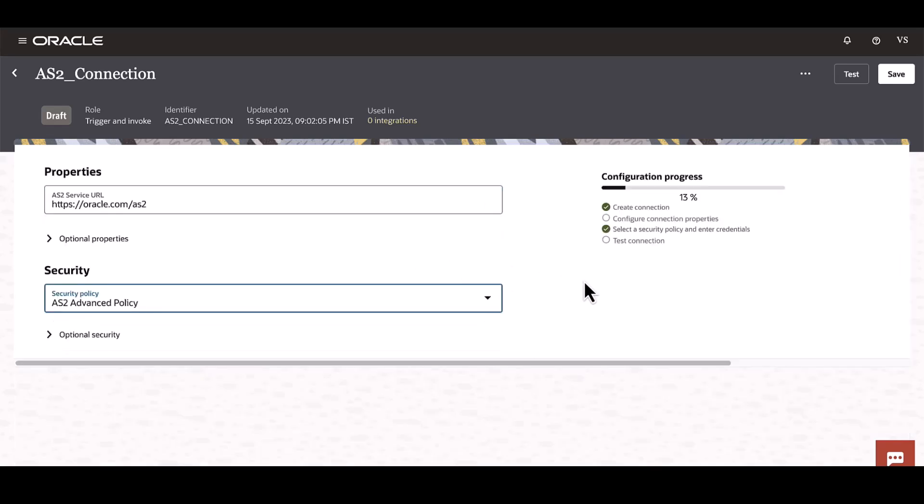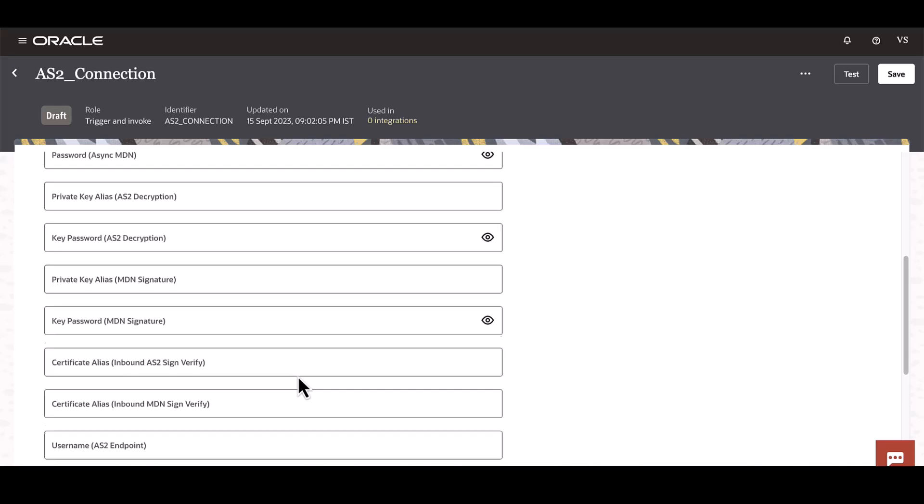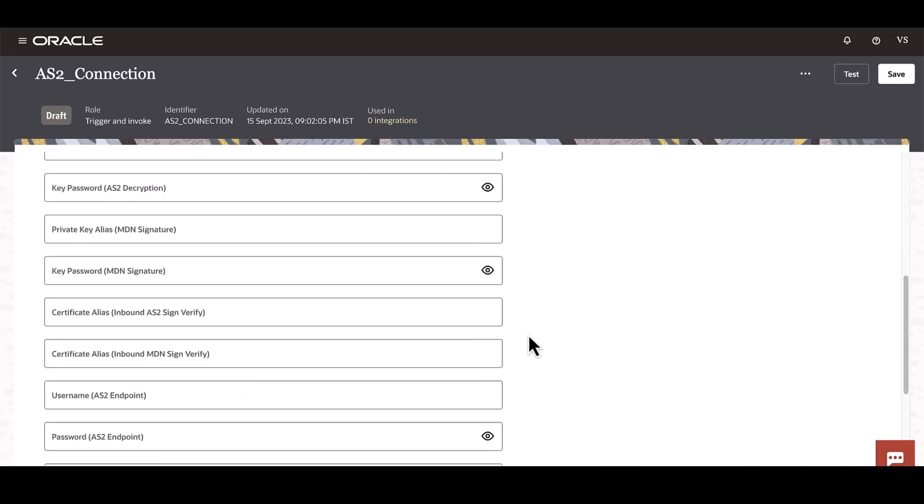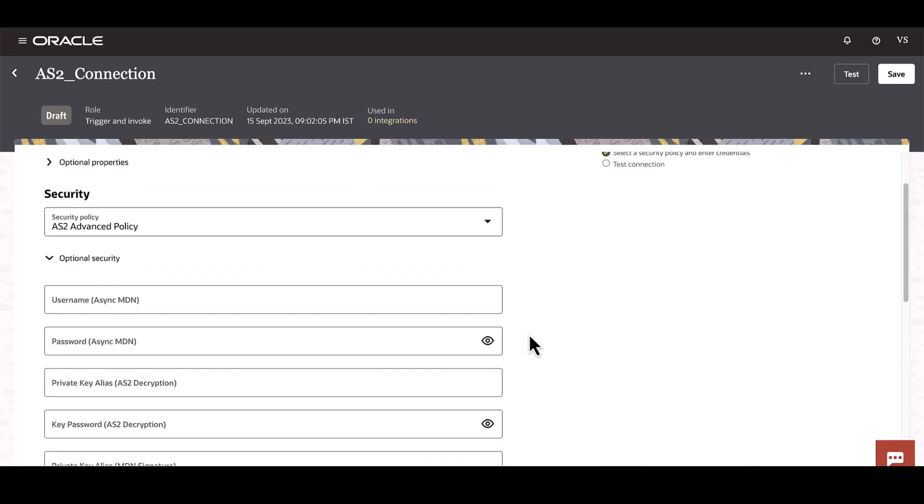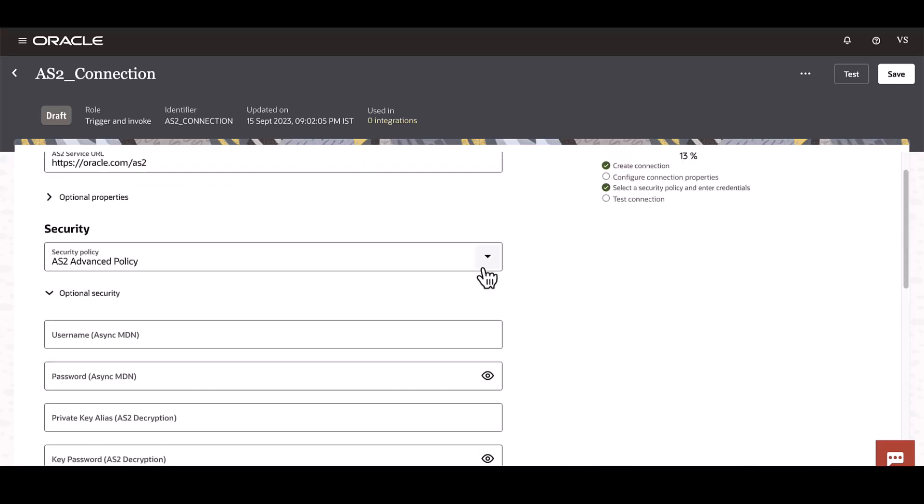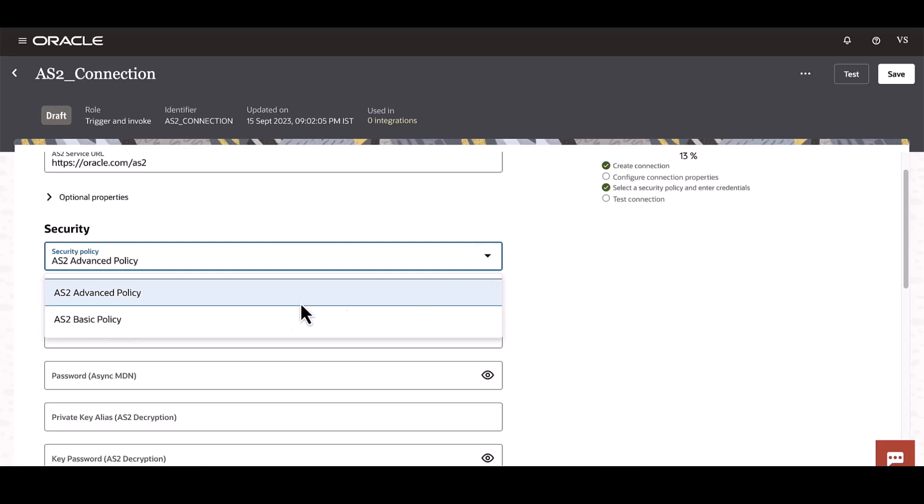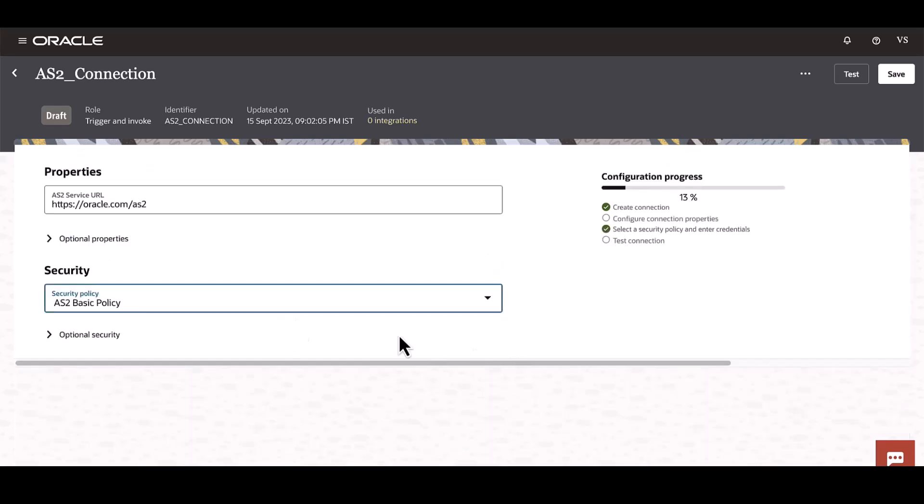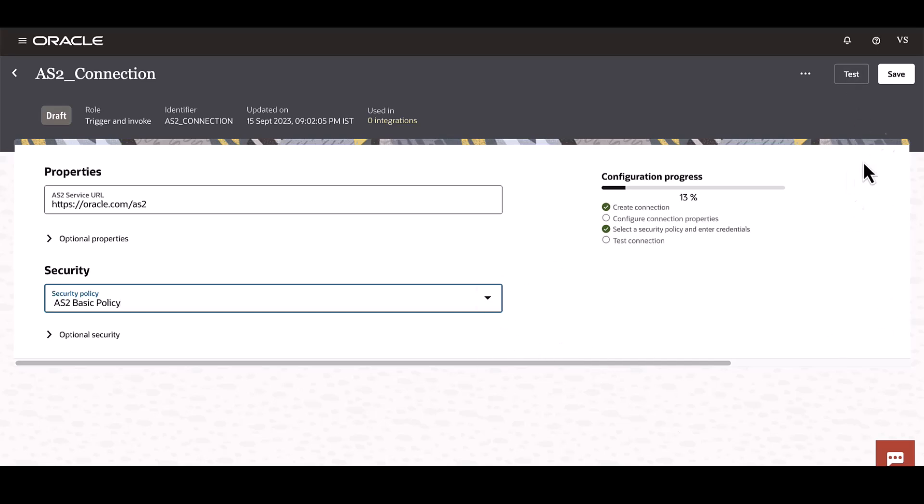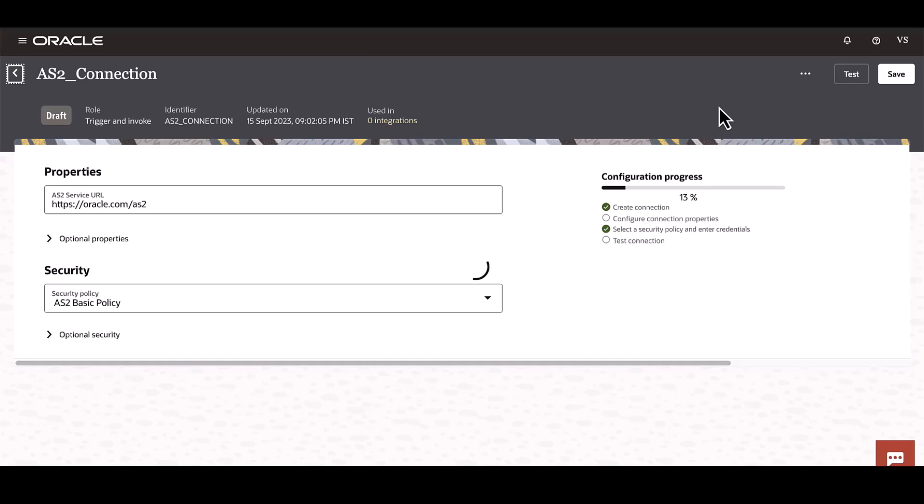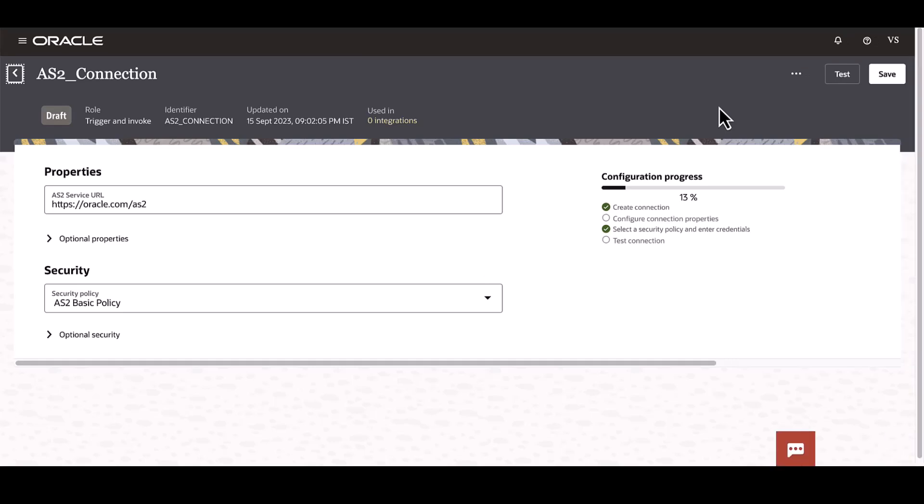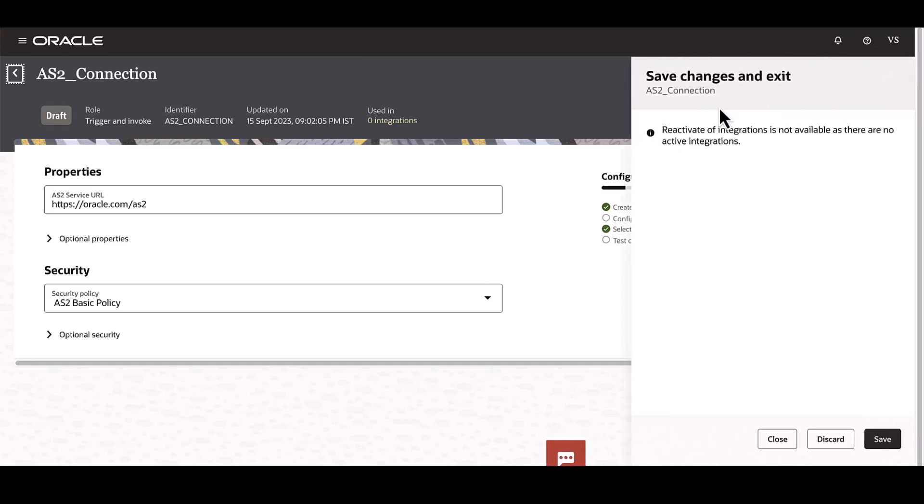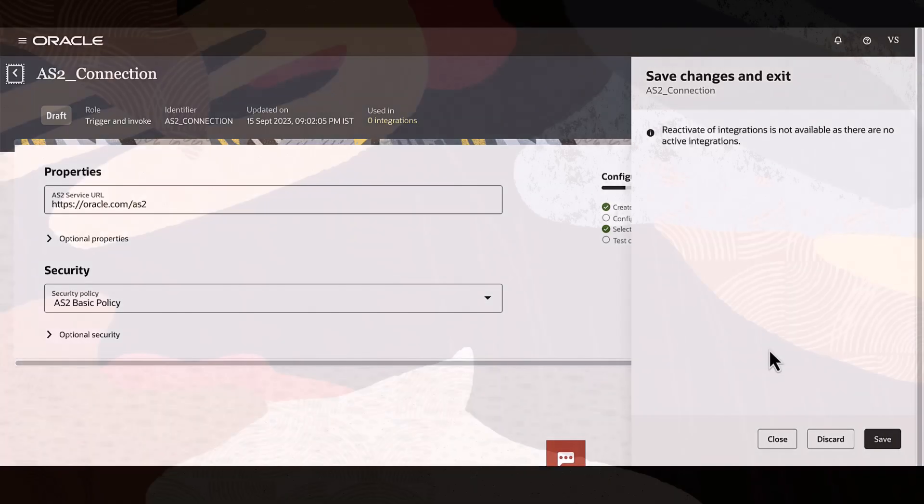Under Advanced policies, as you can see, it is much more granular in nature, but typically most of the configurations rely on basic policies. So once all these parameters are set up, you can go ahead and click Test and then Save this connection. Now this is ready to be used as part of the trading partner configuration.